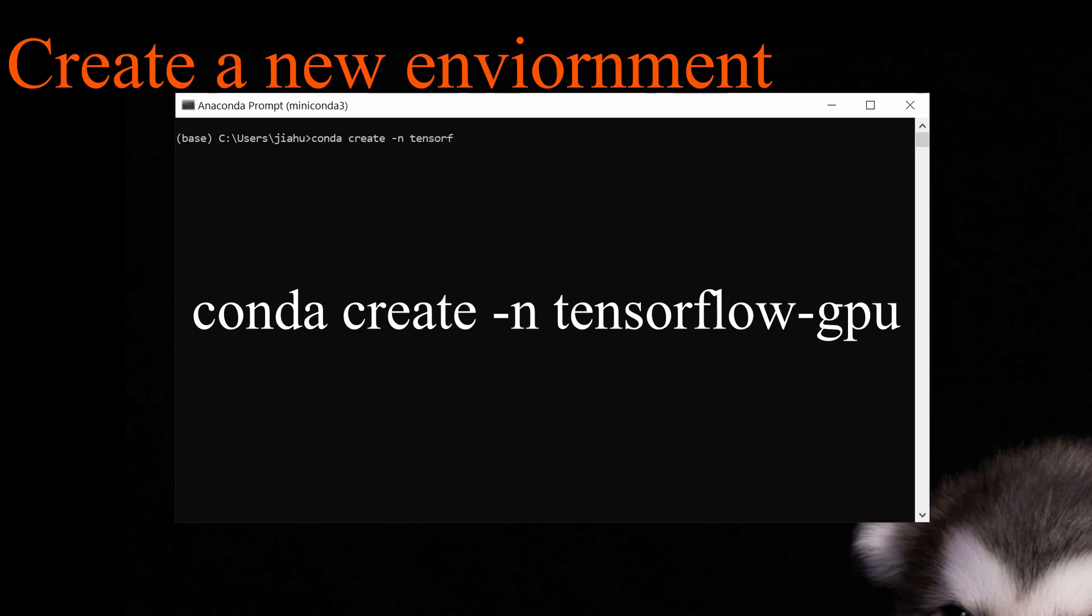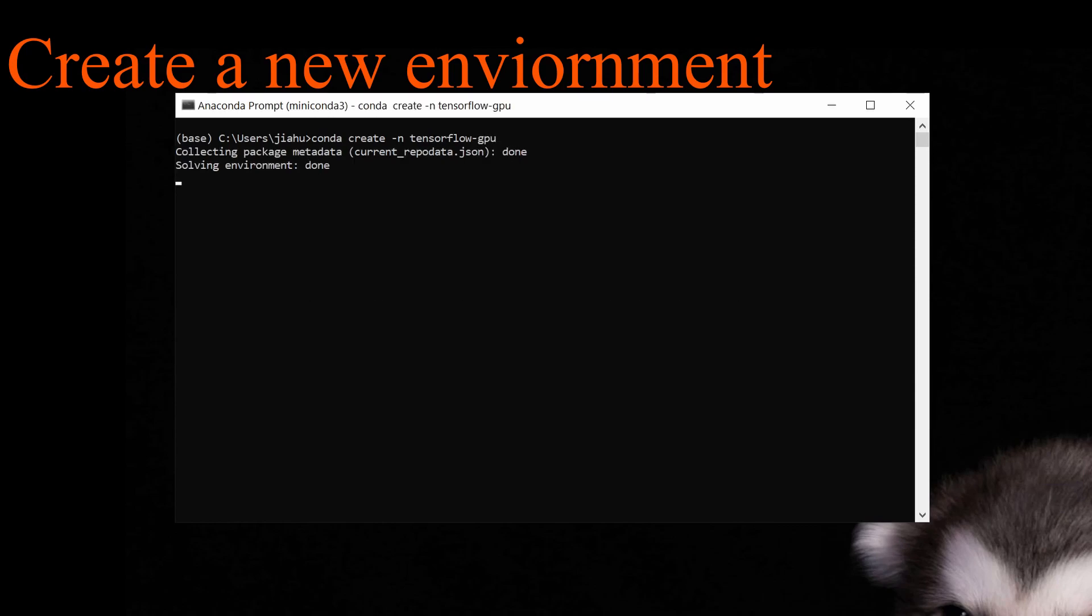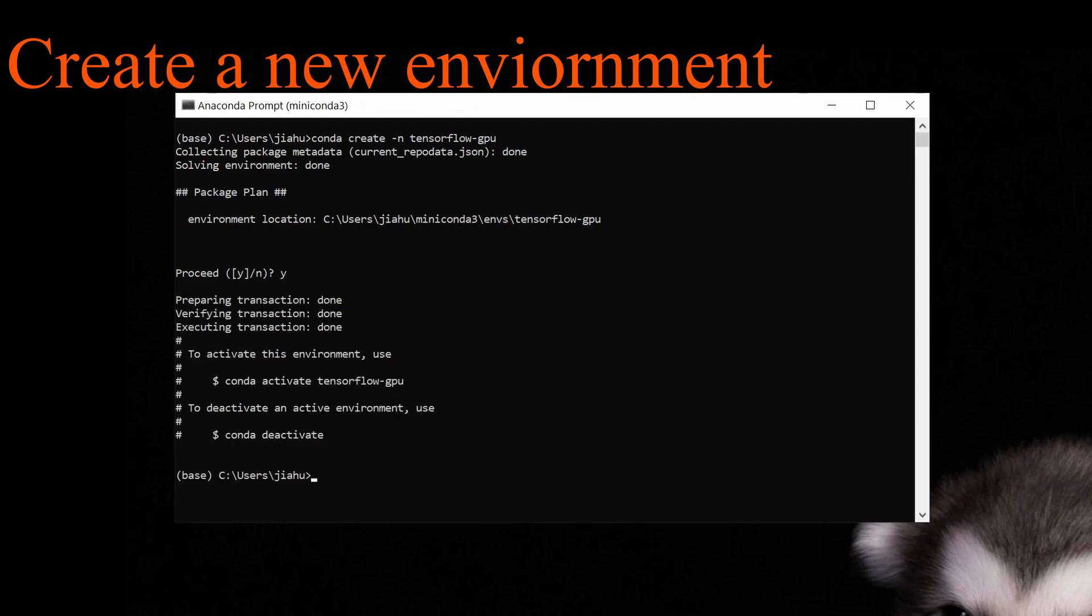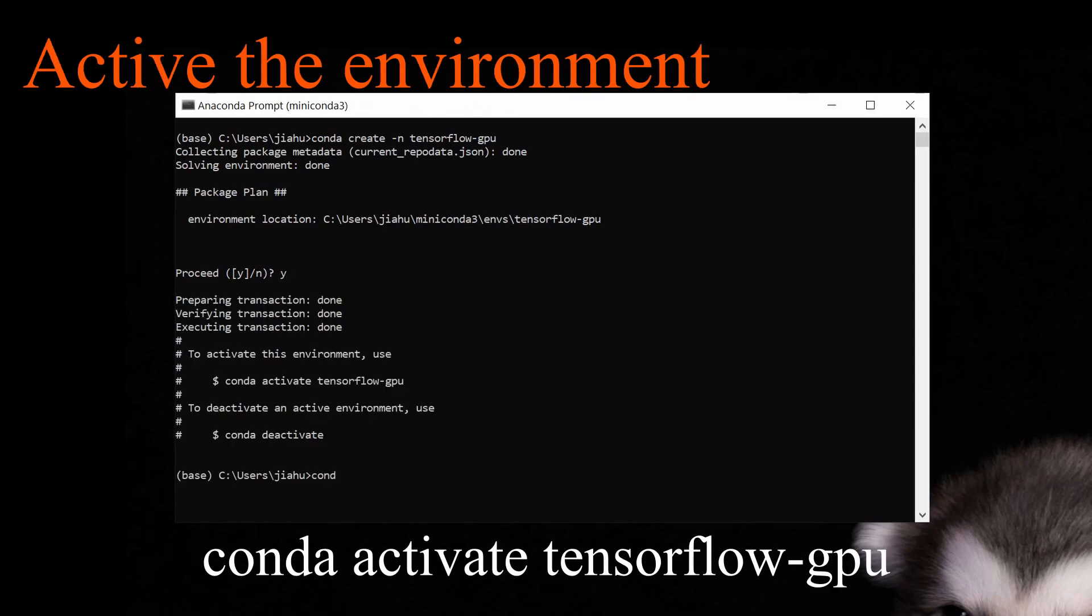Then I'm going to create an isolated environment for the TensorFlow GPU library. Next step is to activate this isolated environment.